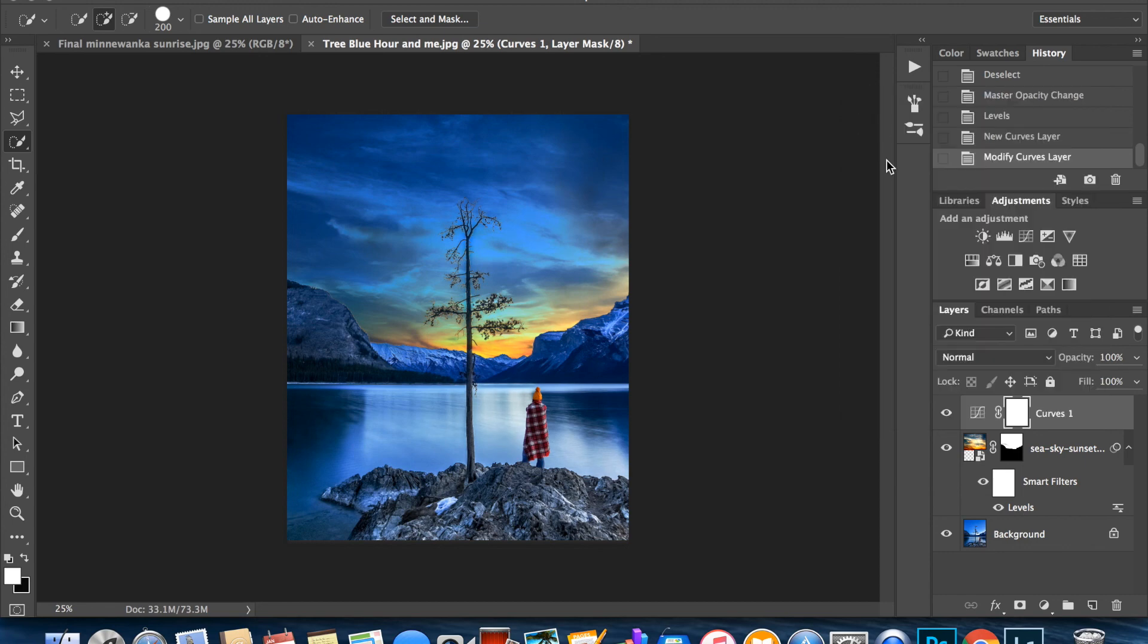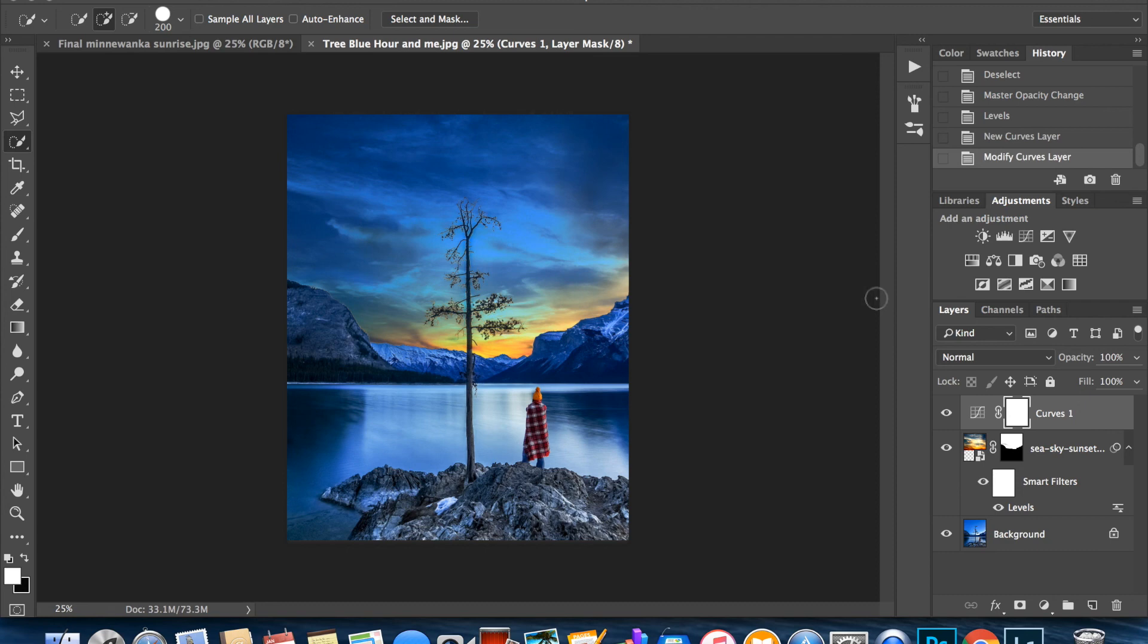And voila, there you have it. That is my final photo. So thank you so much for tuning in and I hope you enjoyed this tutorial.